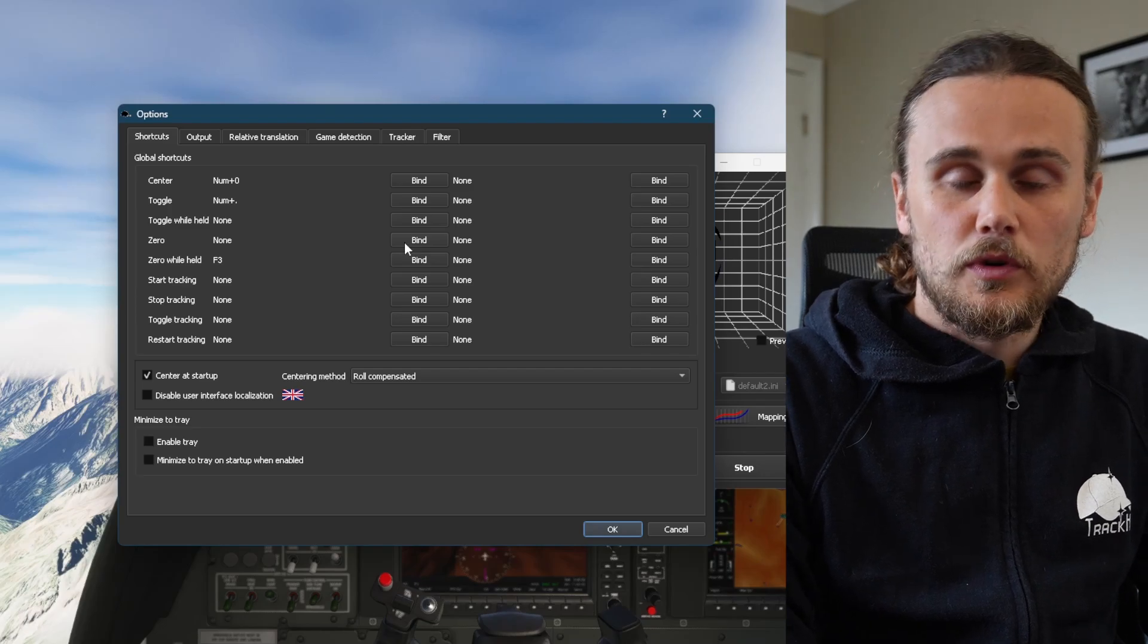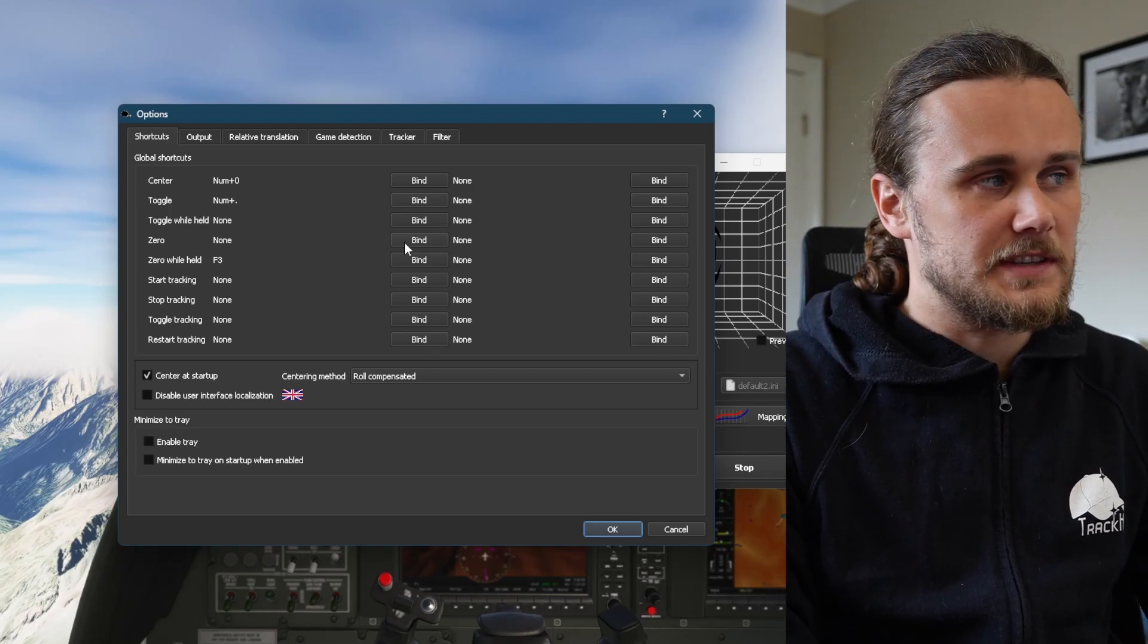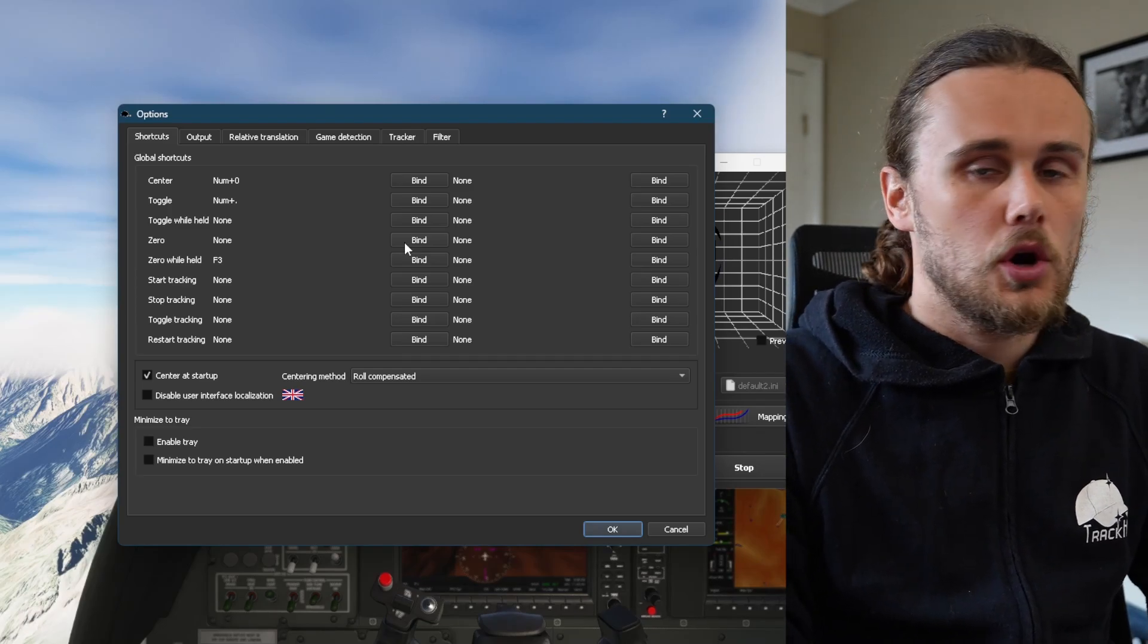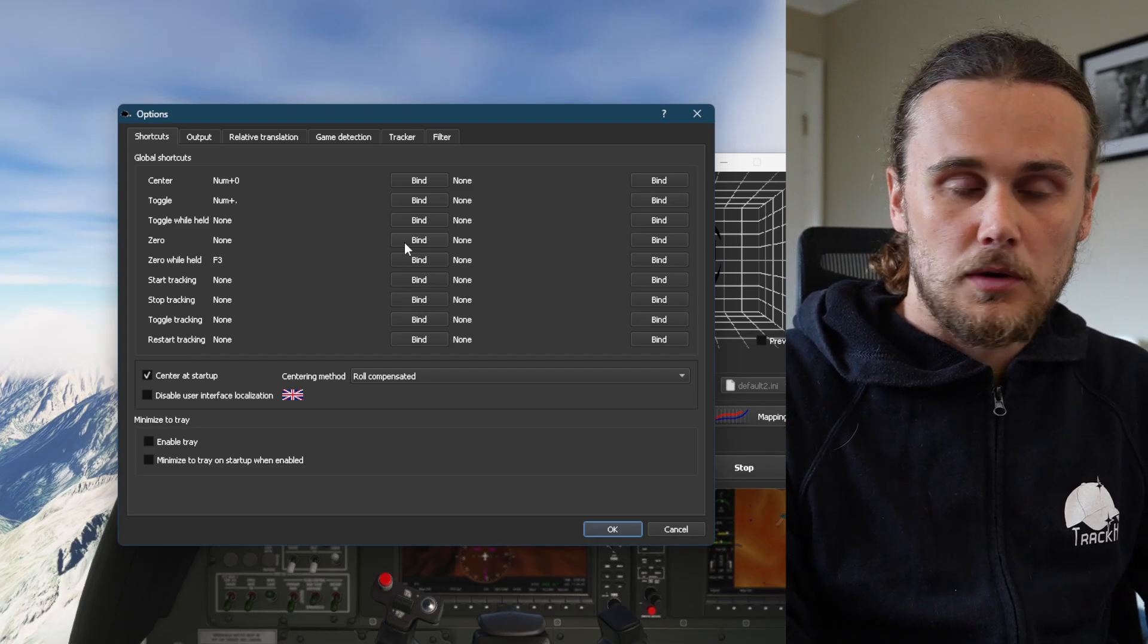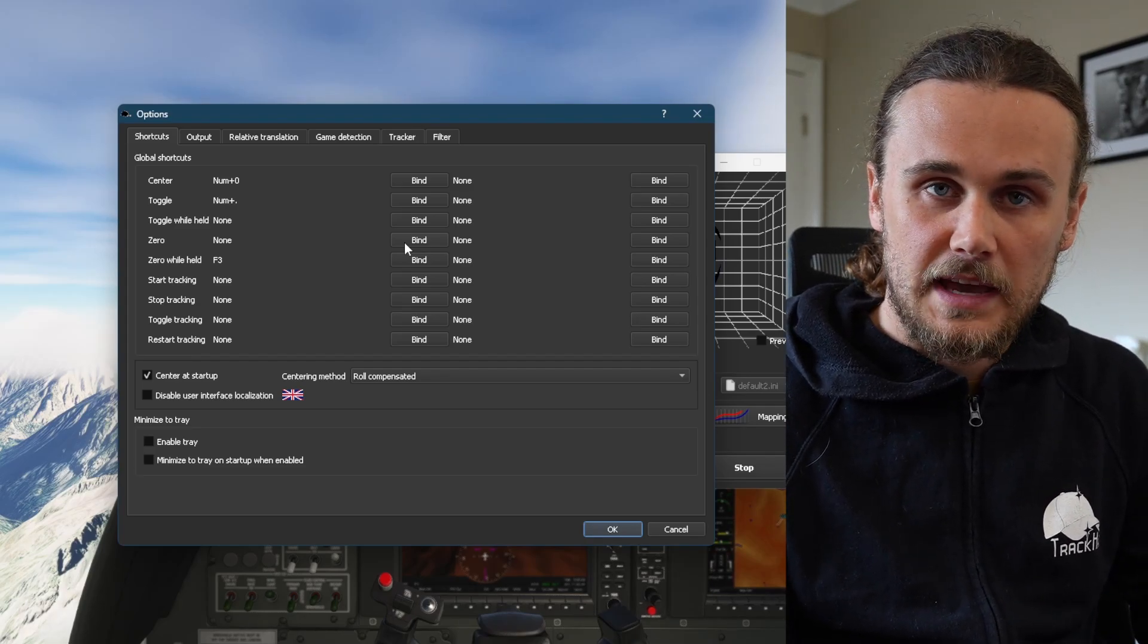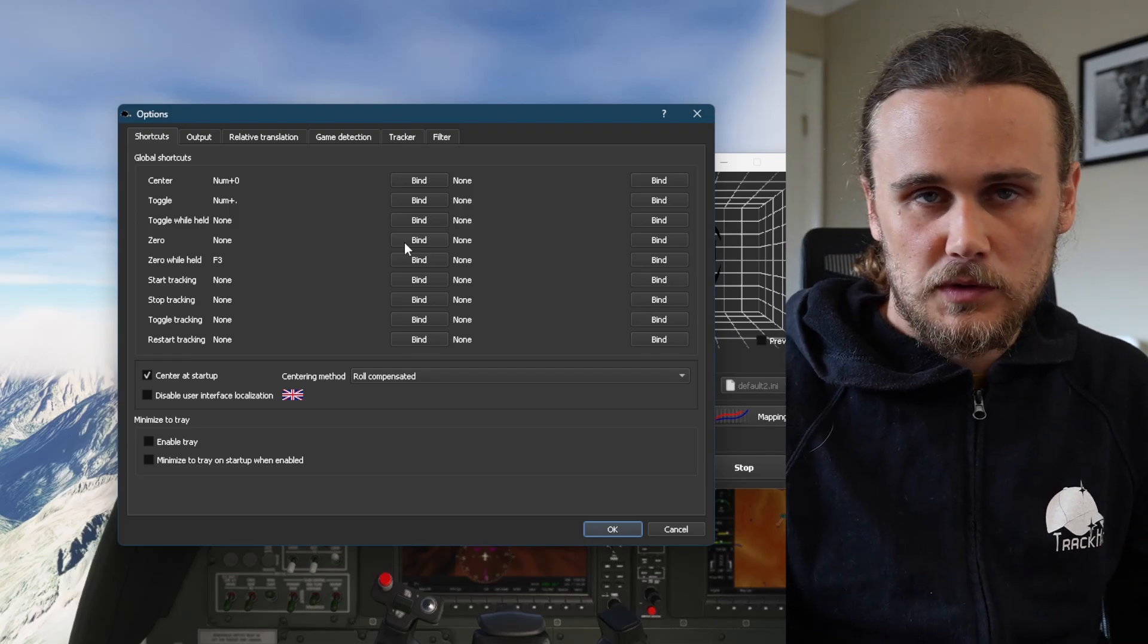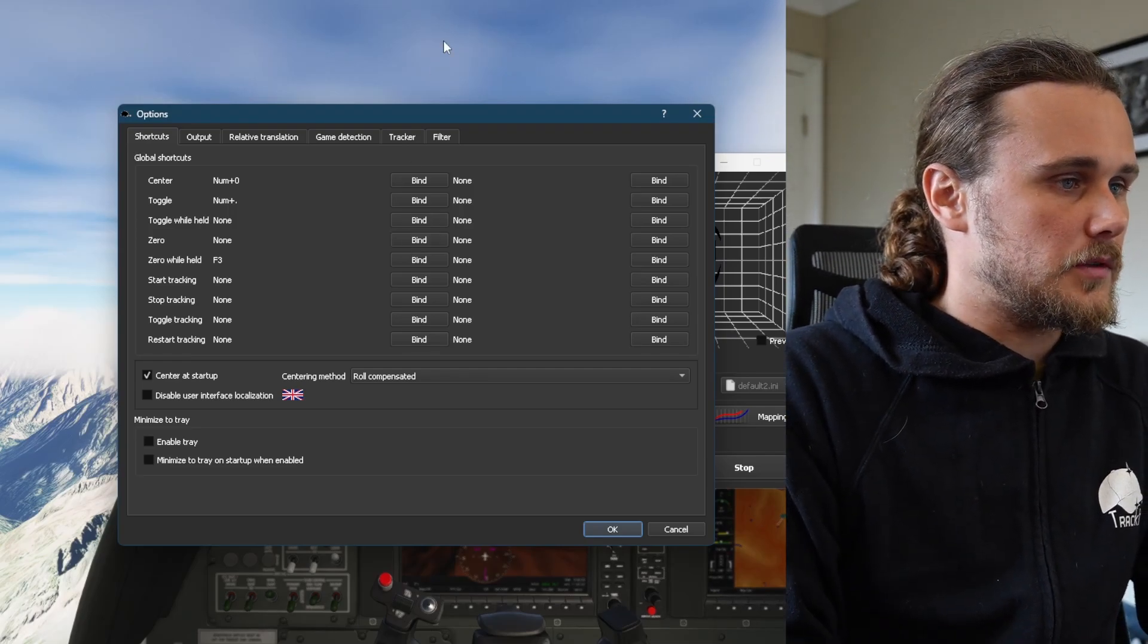The center key resets your view so no matter how you move your head, you can always get back into the same position. The toggle key allows you to pause your head tracking so that you can move your head into a certain position to engage with something, pause it, interact with it, and then unpause it to move your head back to where it was. I'll give you a demonstration of both now.